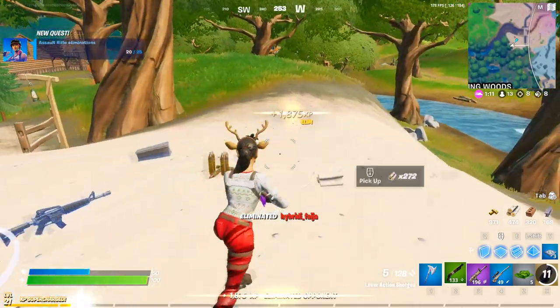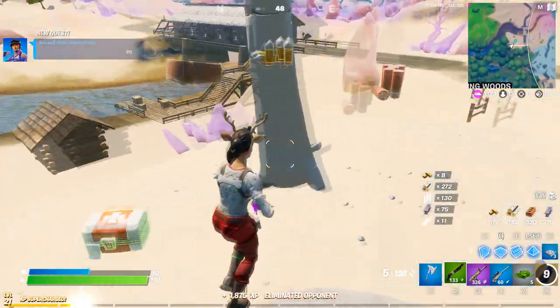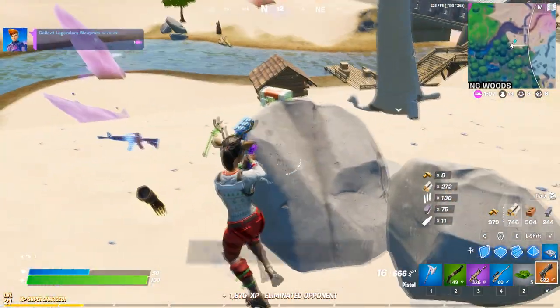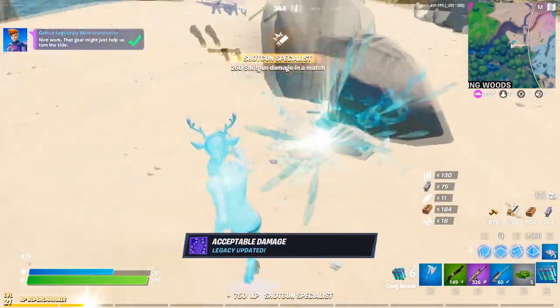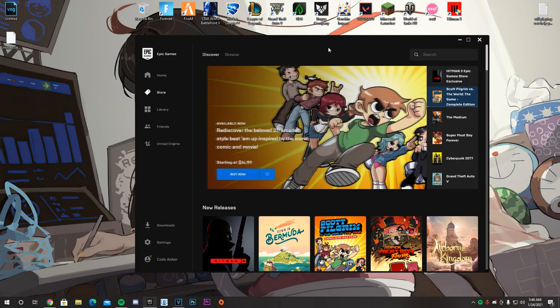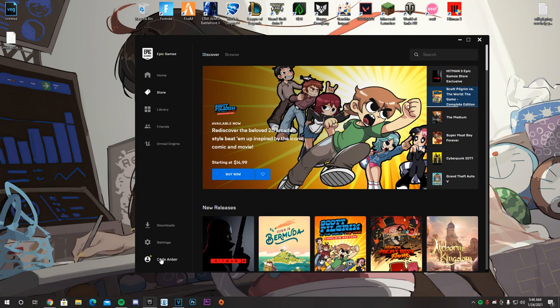So there's going to be two methods. We're going to start with method number one — pretty straight and simple. Let's get onto the desktop. Now that we're on the desktop, first things first, I'm going to show you guys my current name, which is code Amber, as you can see in the gameplay you're watching right now.